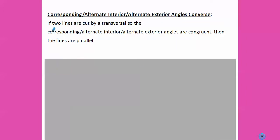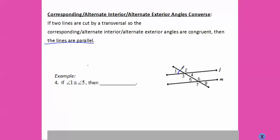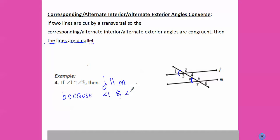Our next rule deals with the converse: if we know that corresponding, alternate interior, or alternate exterior angles are congruent, then that will prove the lines are parallel. So this is going backwards — that's why it says converse. If angle one is congruent to angle five, then we know line J is parallel to line M, because angle one and angle five are corresponding angles.